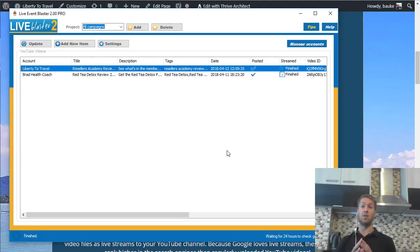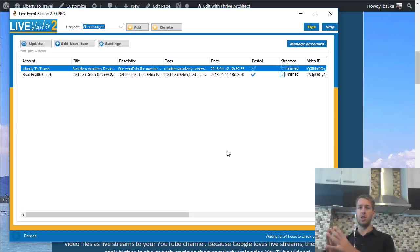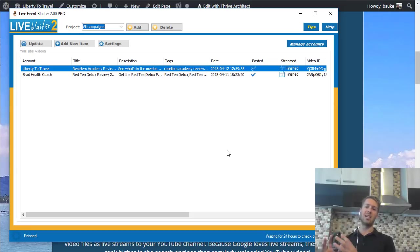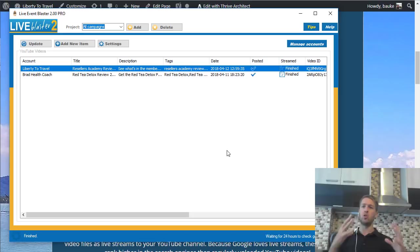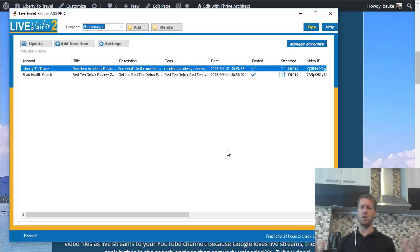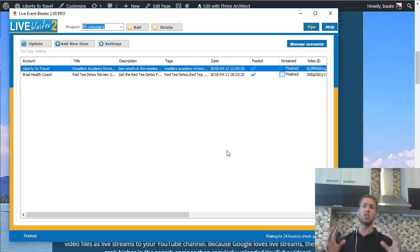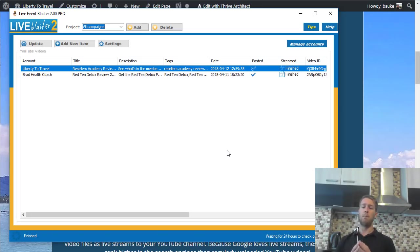So let's have a look at the software itself. Live Event Blaster 2 allows you to create events on YouTube and then publish them, adding a pre-recorded video as the content of that live event. So you don't actually have to go live on camera yourself — you can record a video beforehand, whether it's a video of yourself, a presentation, or even footage you found somewhere that you want to upload live to YouTube.